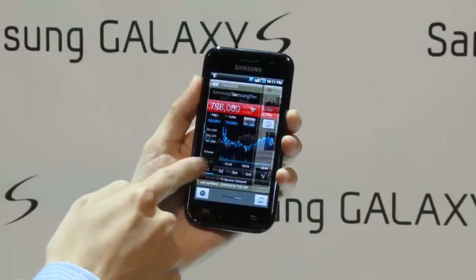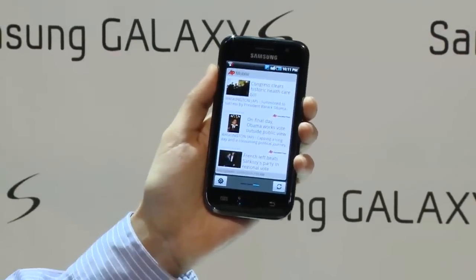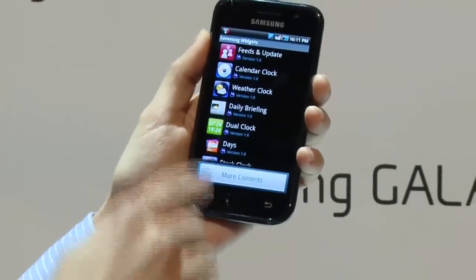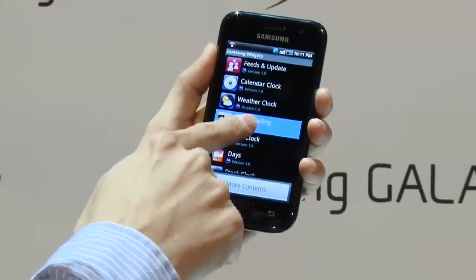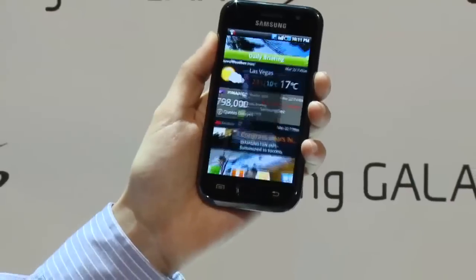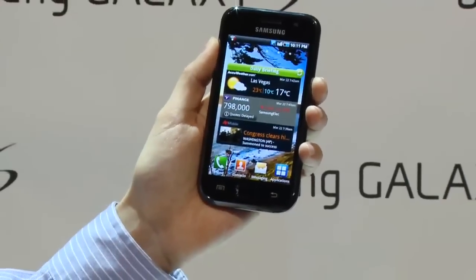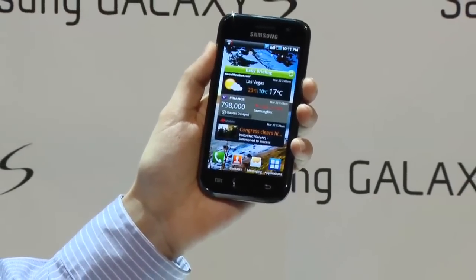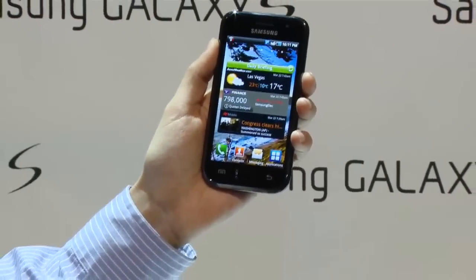It takes you on through the day with Social Hub, with the camera, the video, and all of the features that this has. It makes your life very smart.